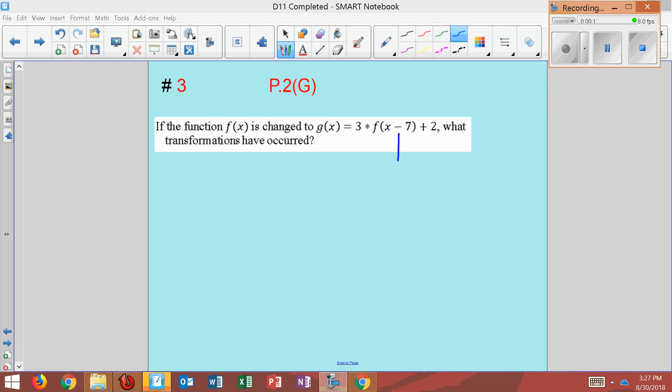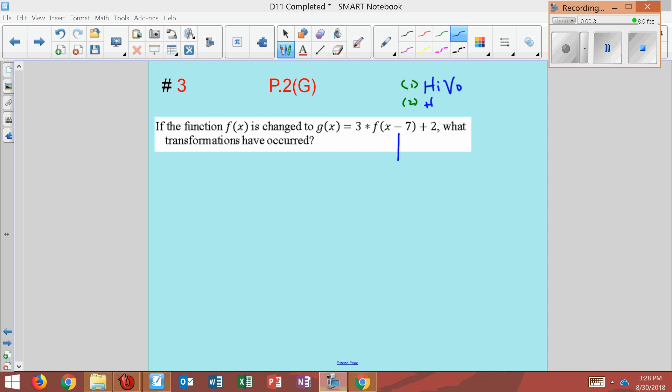Well, I'm going to follow the rule HIVO. Remember, HIVO stands for horizontal inside, vertical outside. And remember also, that's rule number one. The second rule we follow is that horizontal is opposite, and vertical is normal.